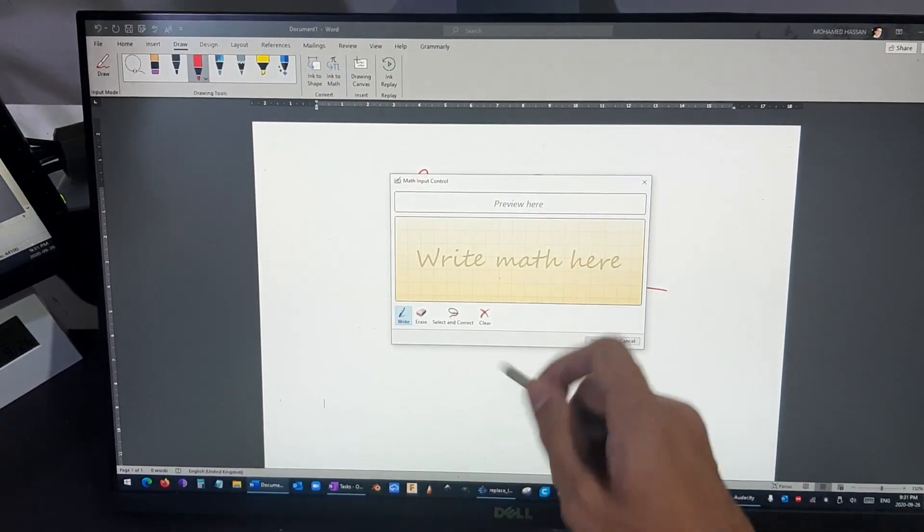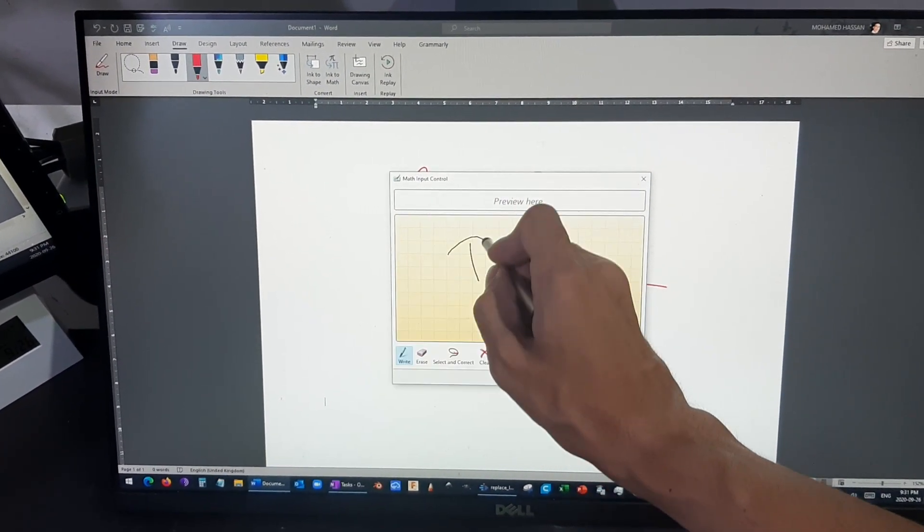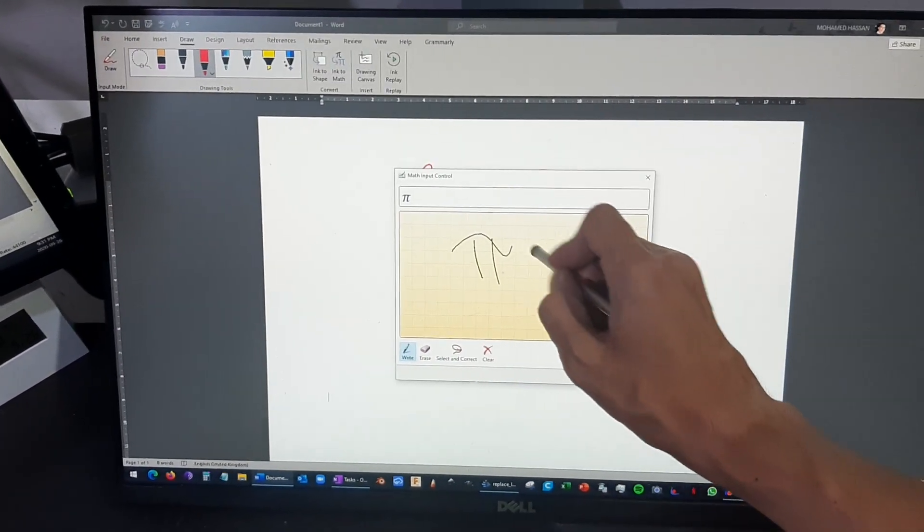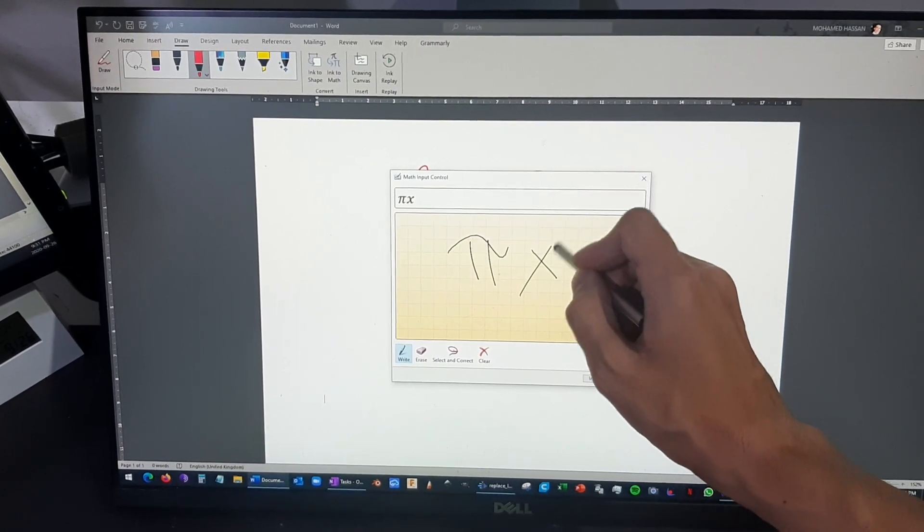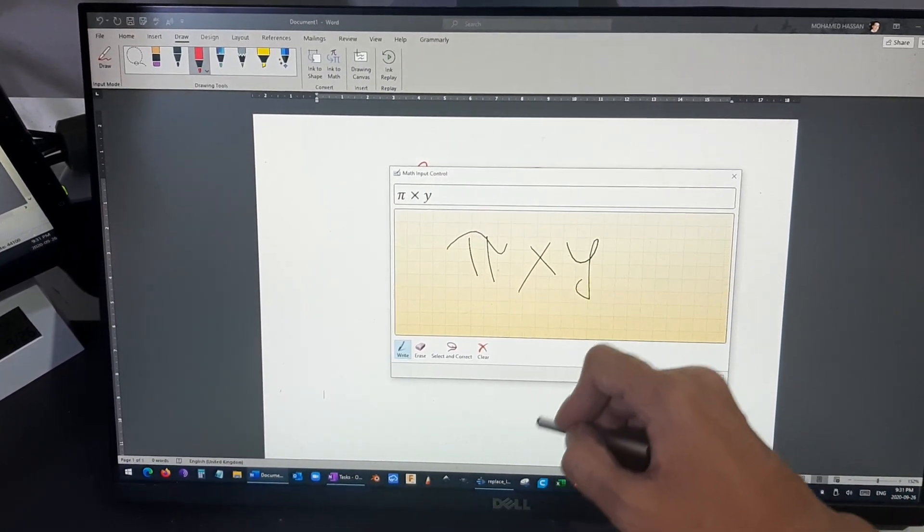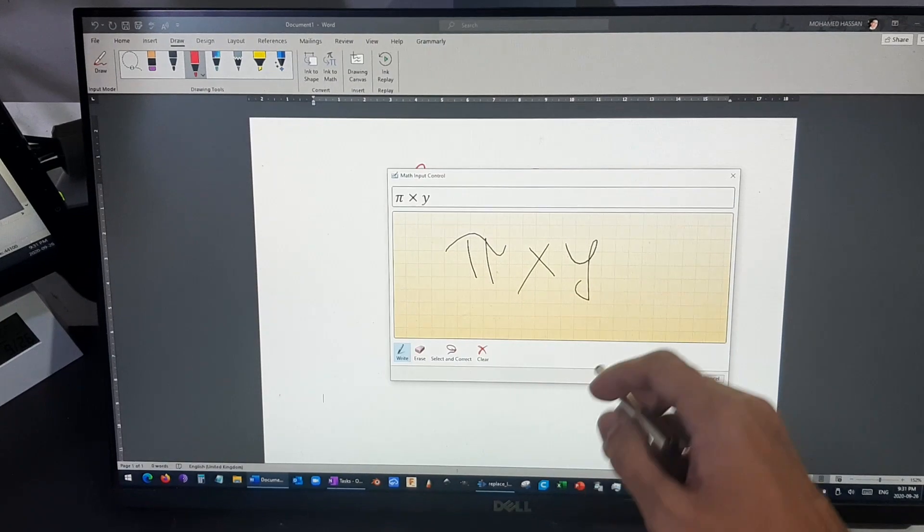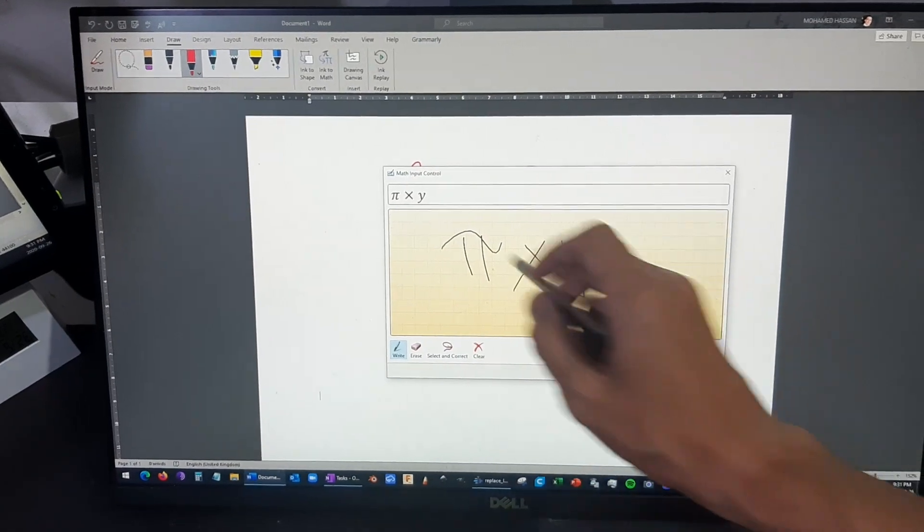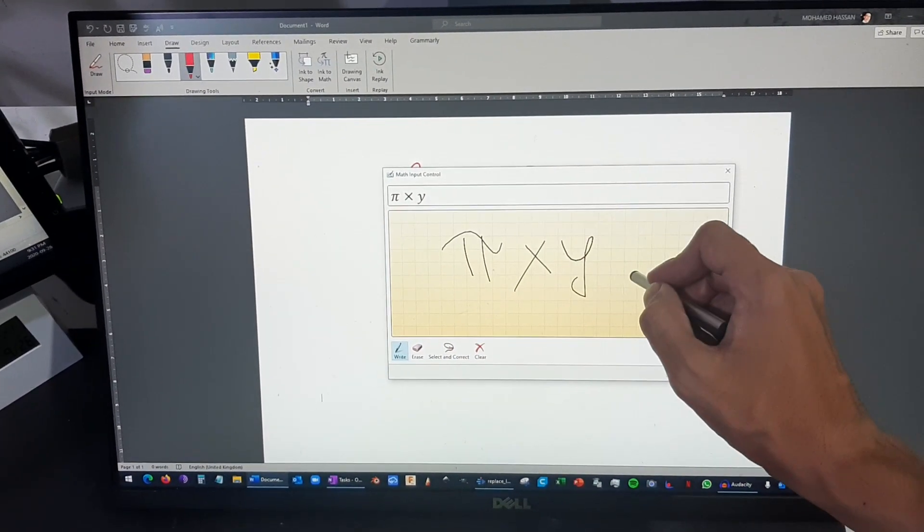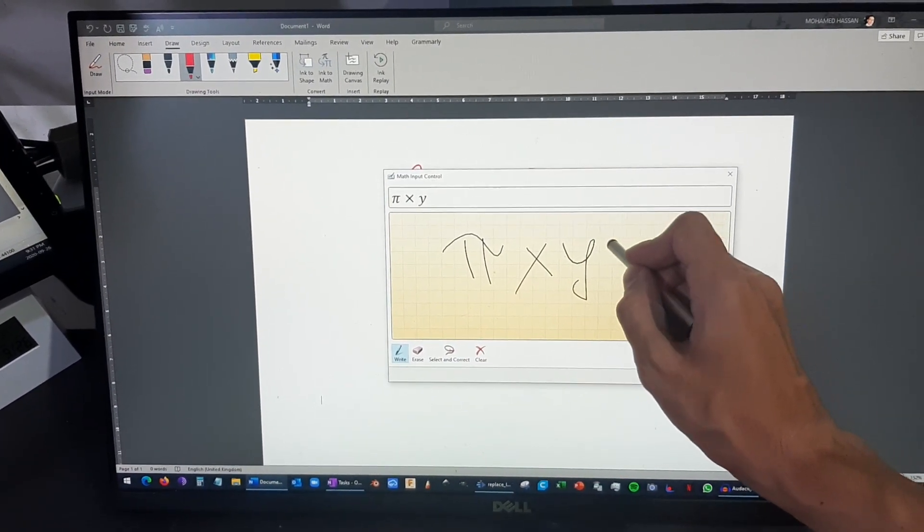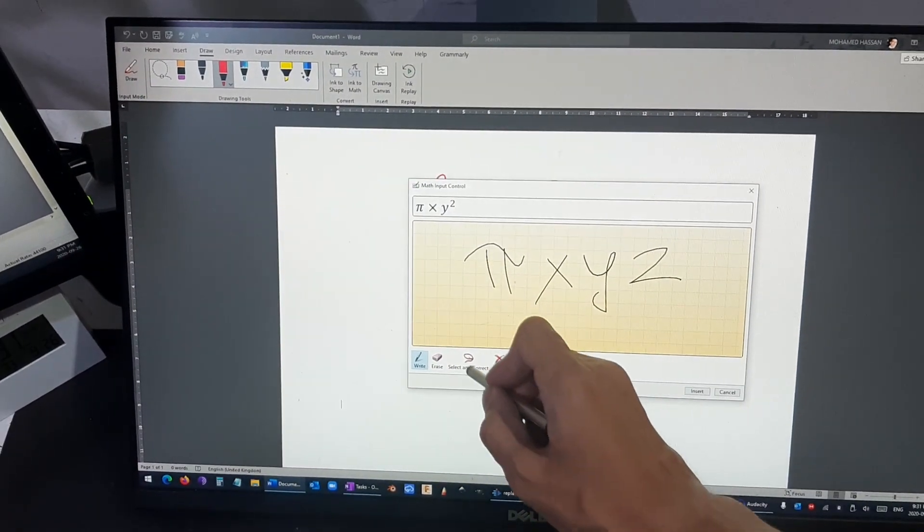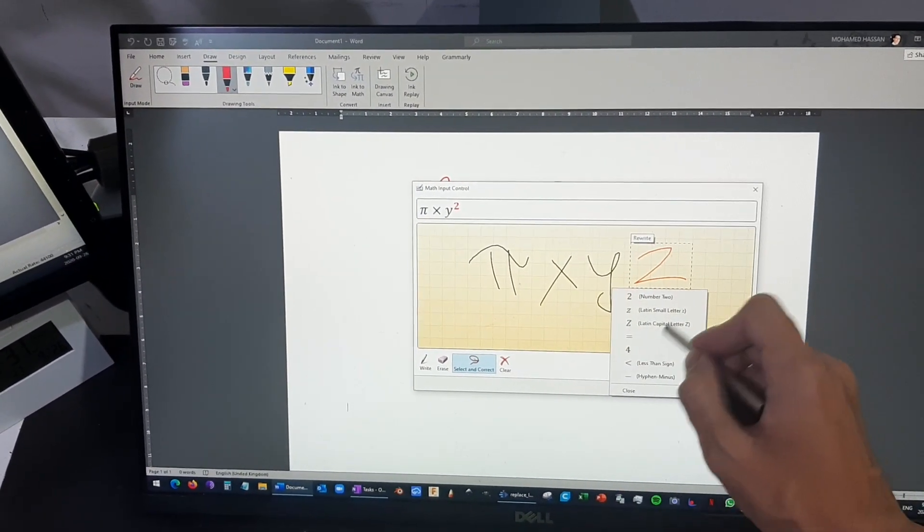You can also use the mathematics to write equations. With this writing tool, I mean drawing tool, you can just basically write down any equation you want. And if there is any mistake, you can still correct it.